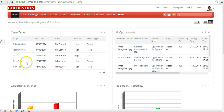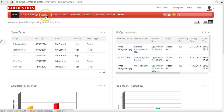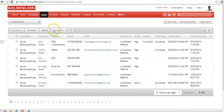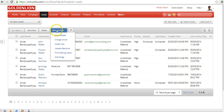MailMerge is available in four modules inside Zoho CRM: Leads, Accounts, Contacts, and Potentials. In each one of these modules, you'll be able to locate the MailMerge functionality under More Actions and then MailMerge.